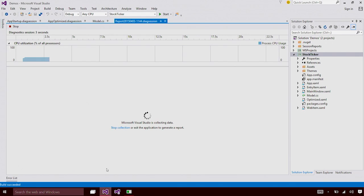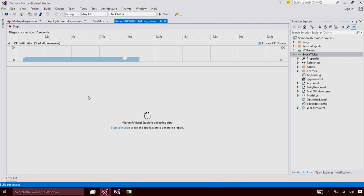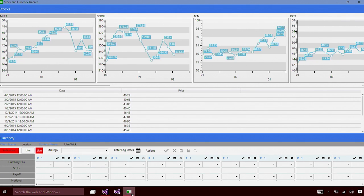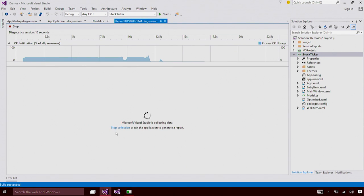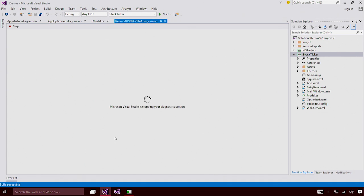This opens up the Performance and Diagnostics Hub in Visual Studio. You can see the new Application Timeline tool and the CPU Usage tool is already selected. I'm going to now launch the application under the profiler. The application is launched, and if I switch back to VS, you can see that a live CPU utilization graph is shown that shows the amount of CPU that's being consumed by your application.